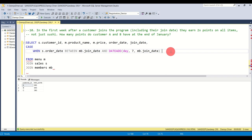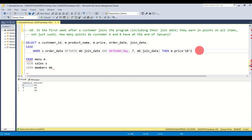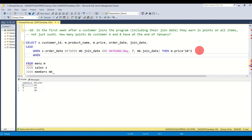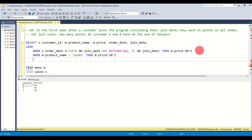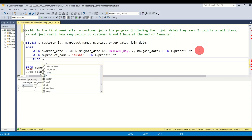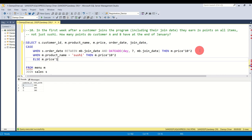If this is the case — the order falls within the first week — then the points are multiplied by two regardless of product. Additionally, if the product is sushi outside that window, they also get two times the points, which is our previous condition. For everything else, only a multiplier of 10 is applied.